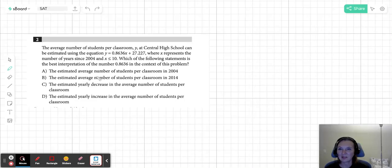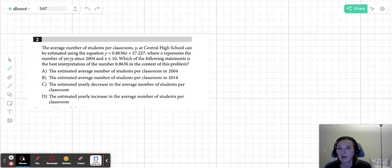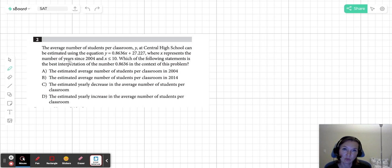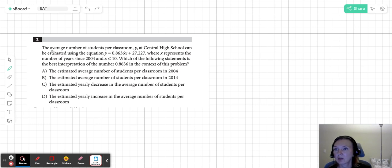Today's problem is from the Heart of Algebra from SAT, and it's kind of a wordy problem, so let's go over it together.